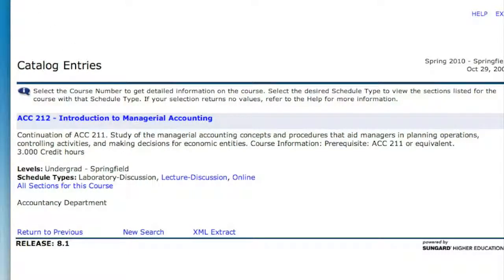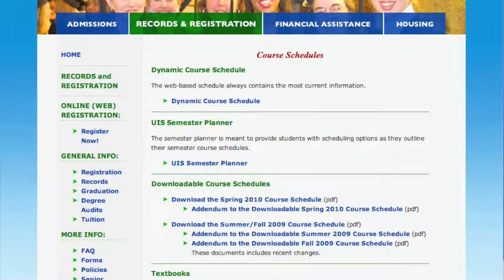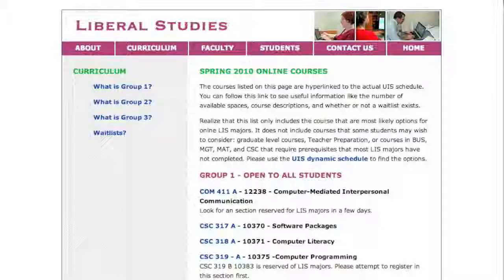Since liberal studies students are able to take classes in all areas, every semester we go through the schedule for you and come up with a list of courses most likely to interest liberal studies students. We don't list all courses — for example, we don't list courses that have a lot of prerequisite courses, such as high-level mathematics or computer science courses that the typical liberal studies student wouldn't take. We also don't list graduate-level courses, although in both cases they might be courses that you personally could take.